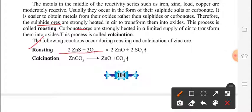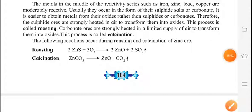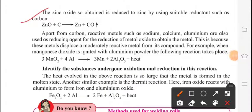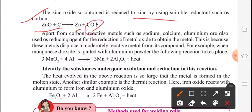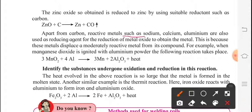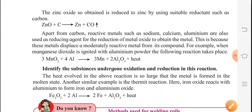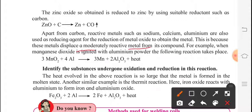For Roasting, the equation is: ZnS + O2 → ZnO + SO2. Zinc sulphide reacts with oxygen, giving zinc oxide and sulphur dioxide. For Calcination: ZnCO3 → ZnO + CO2. Zinc oxide so obtained is reduced to zinc by using a suitable reductant such as carbon: ZnO + C → Zn + CO. Apart from carbon, reactive metals such as sodium, calcium and aluminium are also used as reducing agents instead of carbon to obtain the metal by reduction of metal oxide.